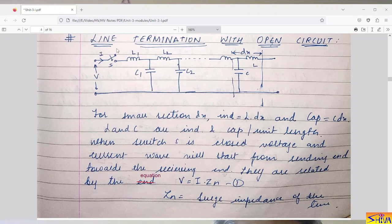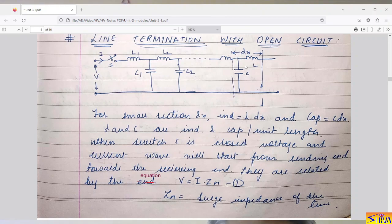For this we consider the distributed line parameters in a long transmission line — LC distributed parameters. We consider L1, C1, L2, C2, with n number of line sections. Now let us consider the last section, which is the open-circuited end. Each small length dx has inductance L·dx and capacitance C·dx.